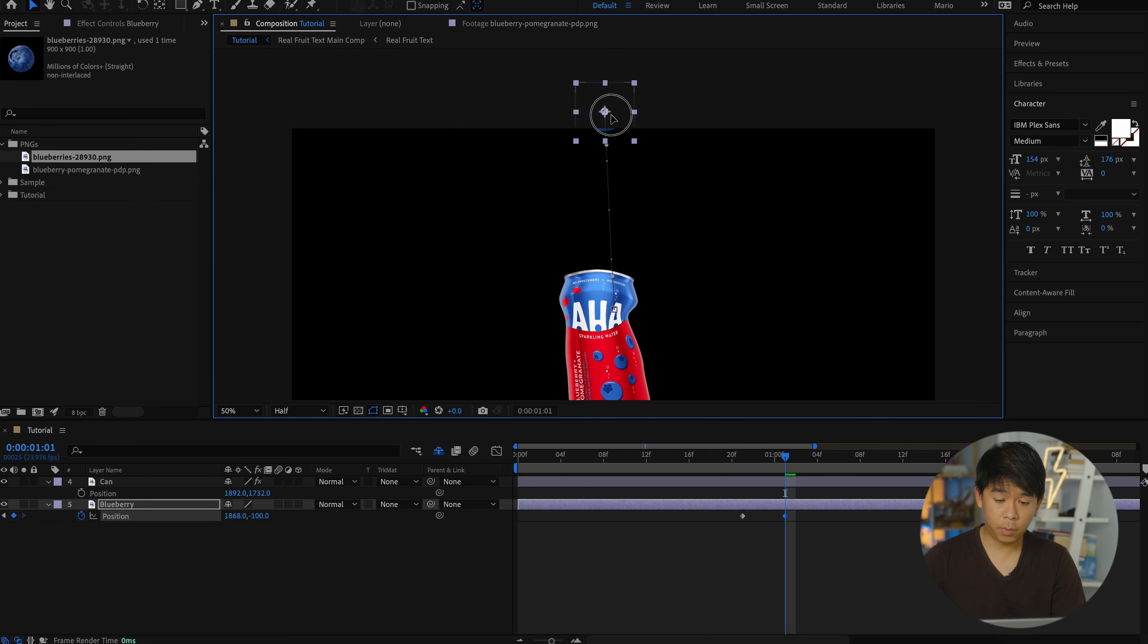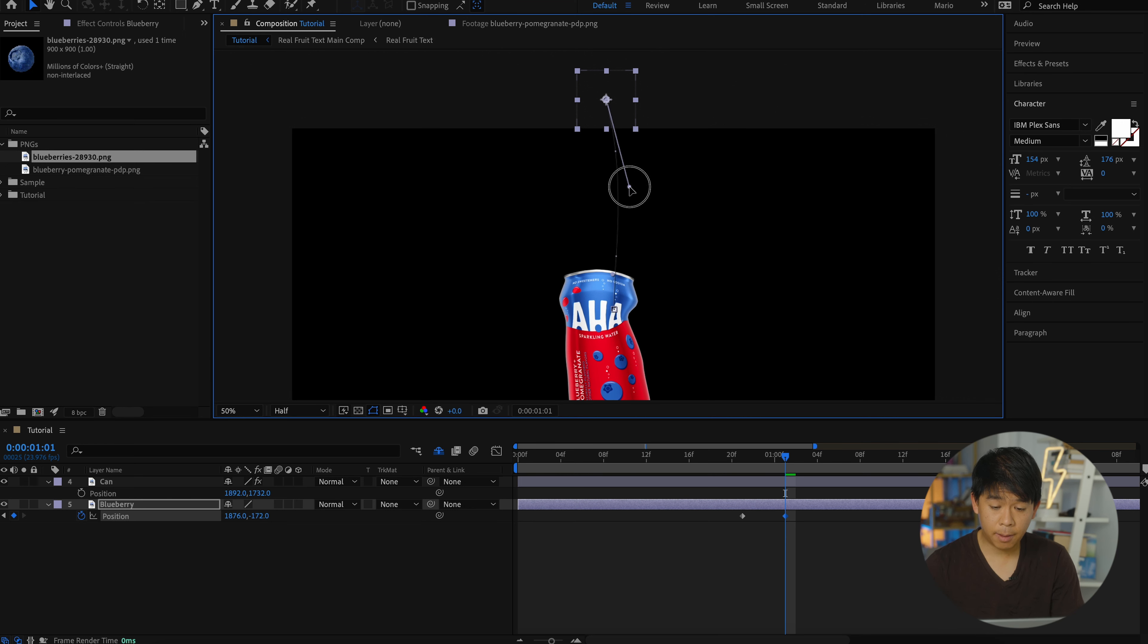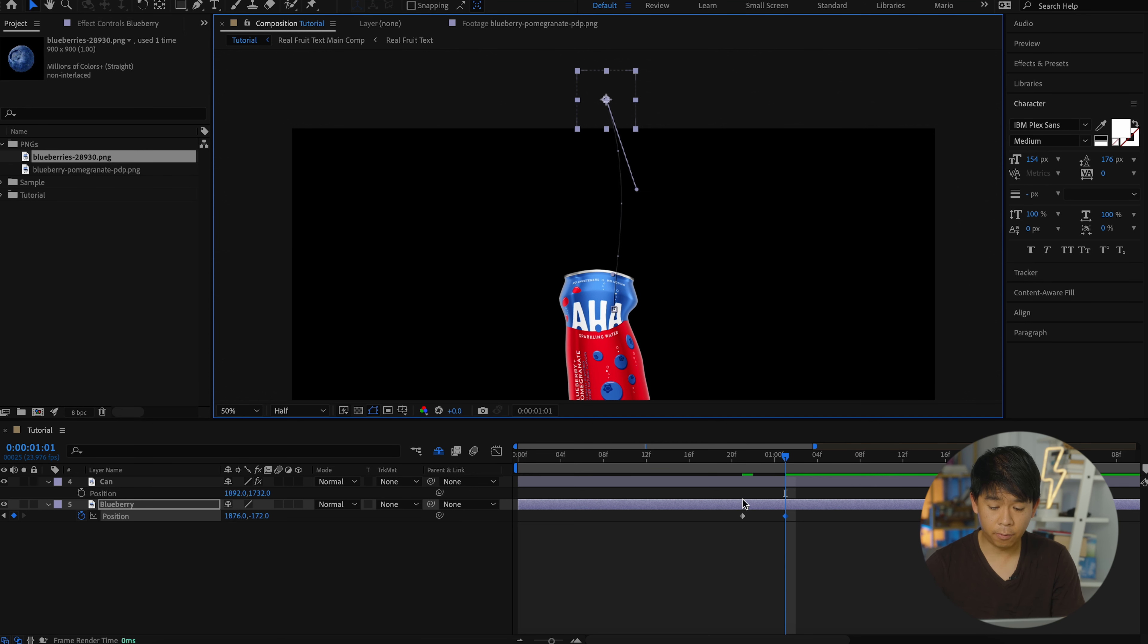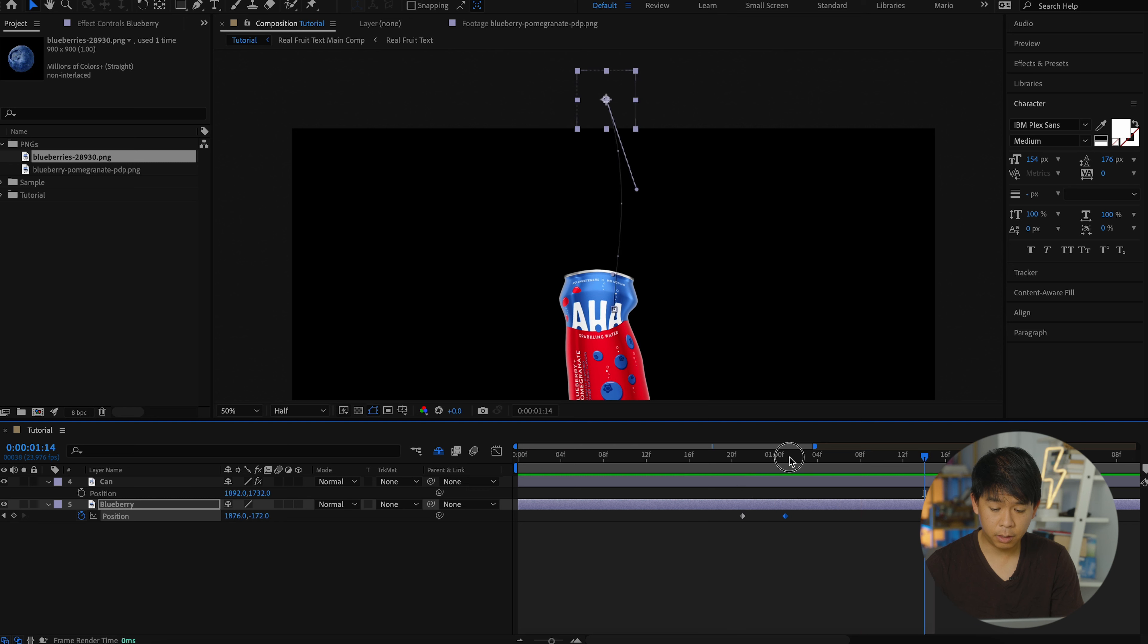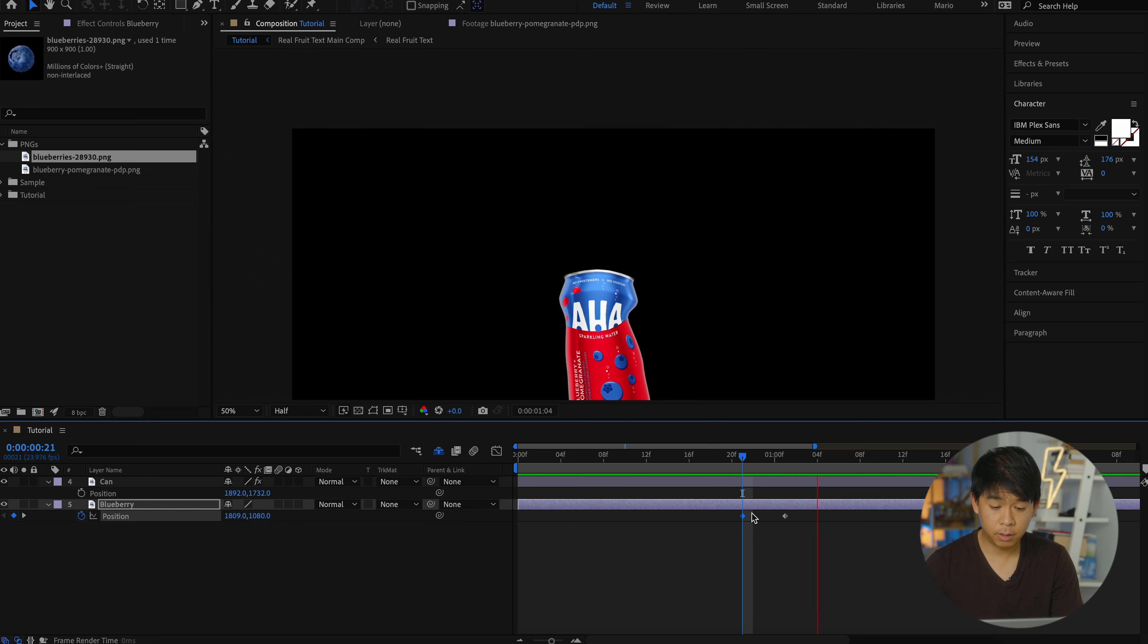We'll drag it all the way so that it disappears in the frame. And you can see that there's this trajectory line that gets added. We're going to drag that point a little bit to add a little bit of a curve to that trajectory.